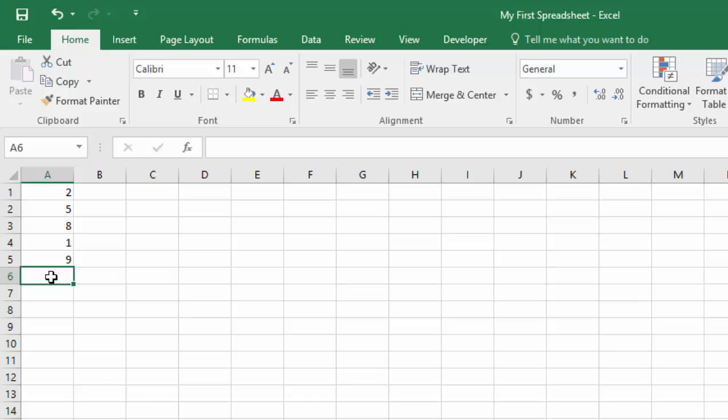So there are a number of ways that you can create formulas in Excel and I'm going to show you a couple of them. One is not necessarily better than the other, but some you'll find to be more convenient or easier for you. And others you'll notice just take you more effort. So if we're going to add up this column of numbers, there are a couple of ways we can do it.